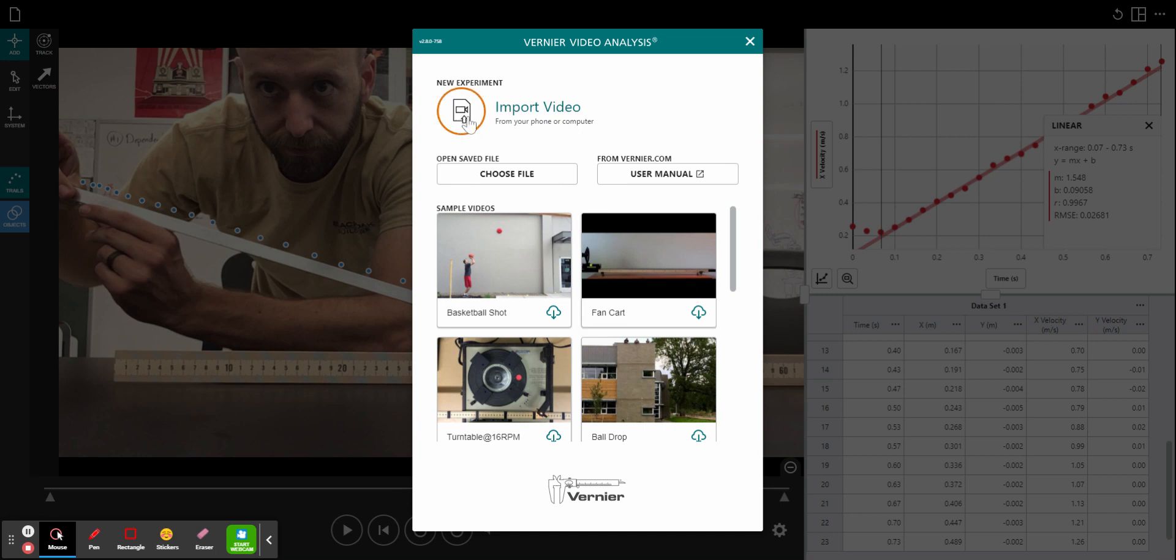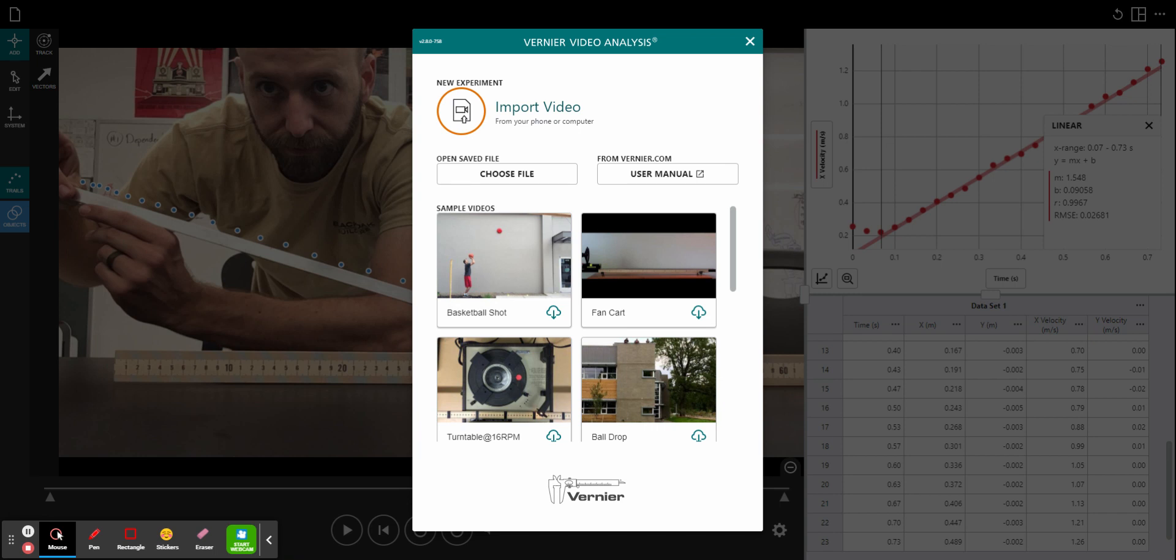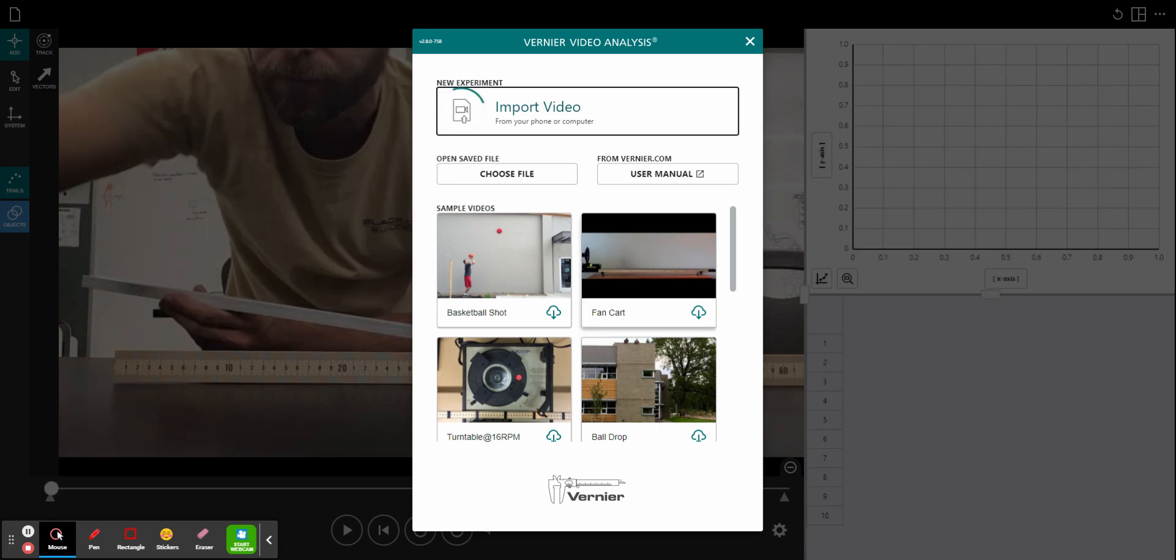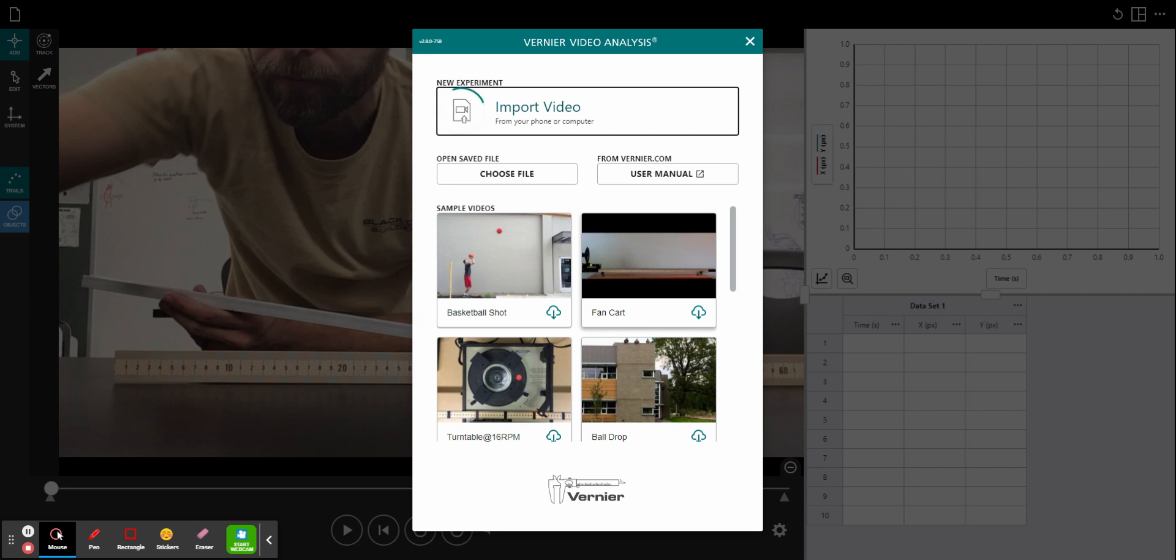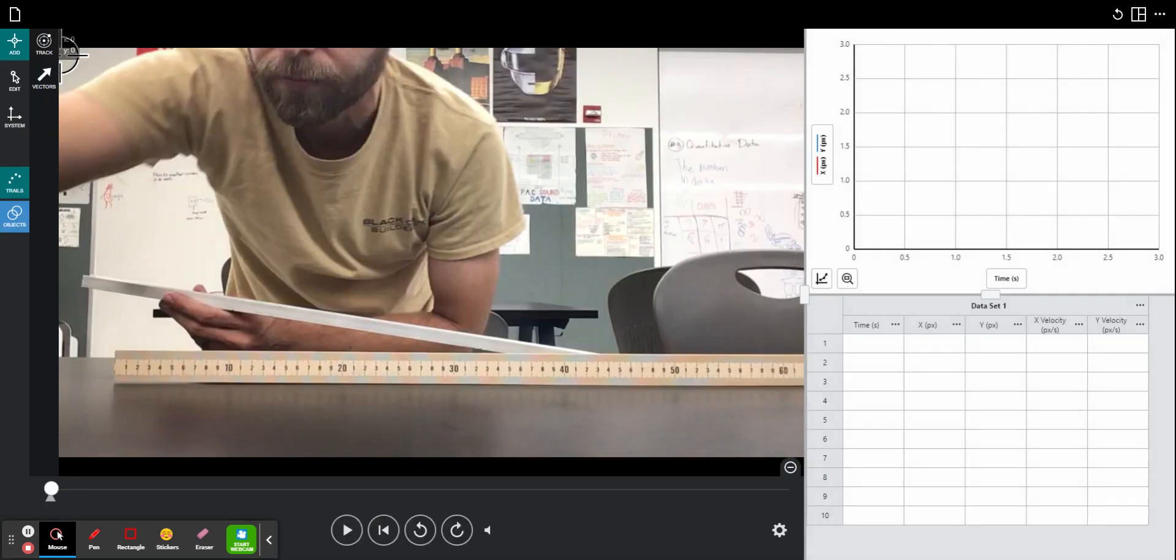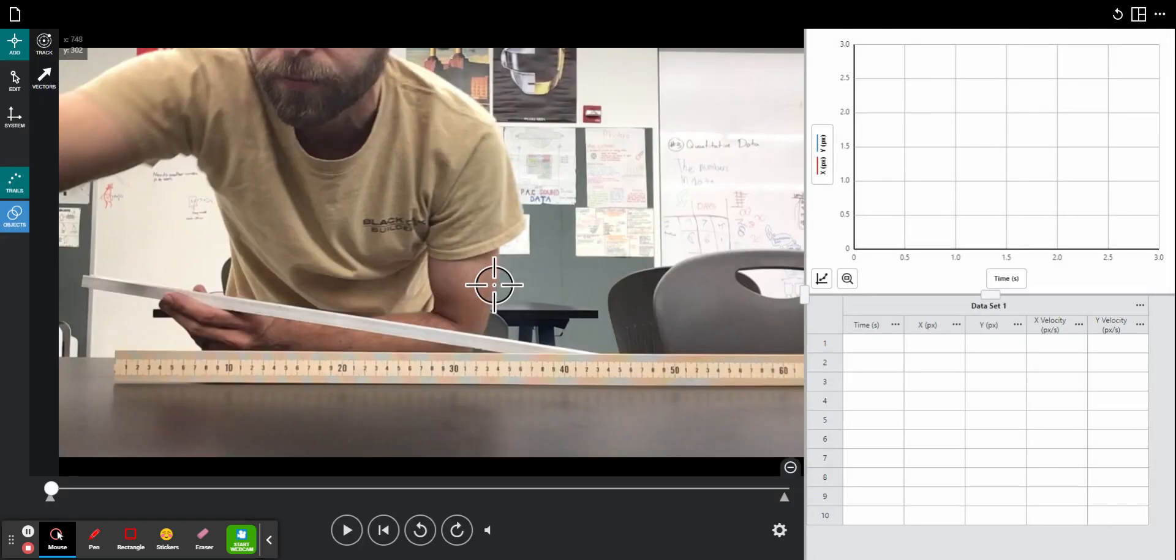To start, I'm going to click import video and choose my video that I recorded of me rolling a marble down a ramp. And here is my video.